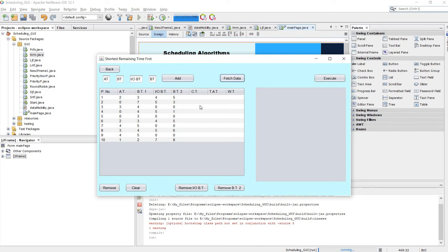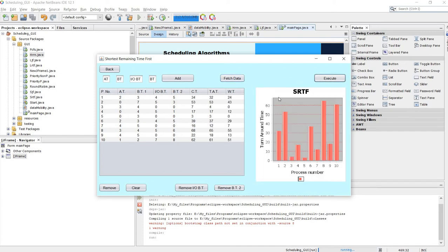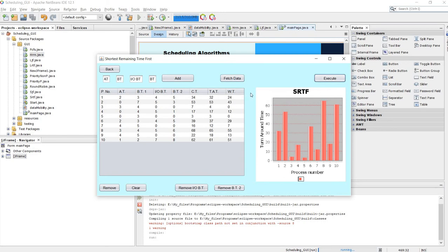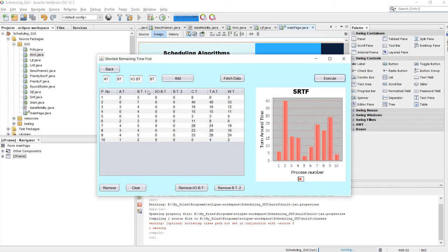These steps are repeated until all processes are completed. This is the output of SRTF — completion time, turnaround time, waiting time, and the graph. Let's remove burst time and I/O burst time and execute. You'll notice that even after removing I/O burst time, if we fetch data again, the original values reappear — I've set a mechanism so that removing fields doesn't overwrite the stored data, preserving it for other algorithms.